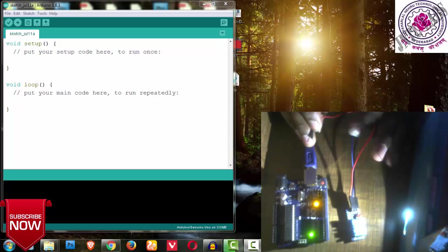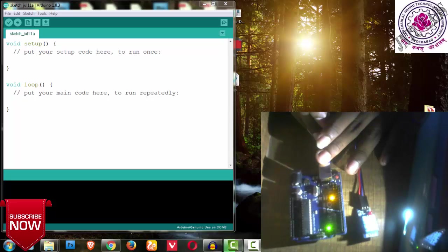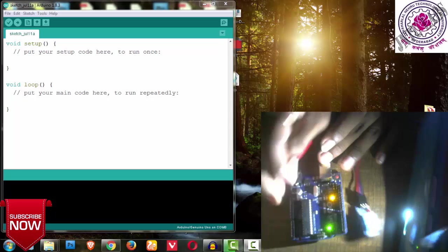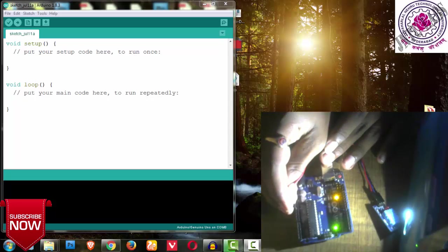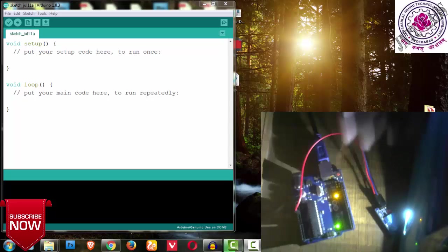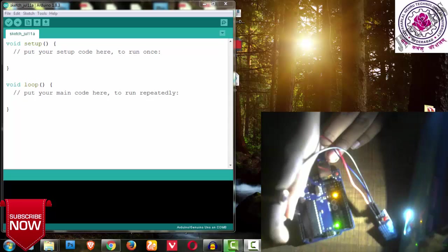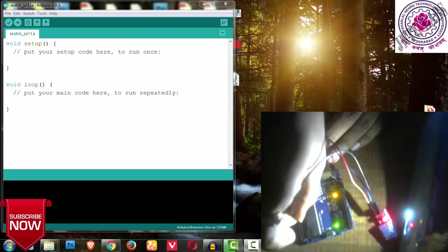Hi YouTube guys, welcome back to my next video on Jntu Labs. In this video I am going to tell you about the DHT sensor programming.